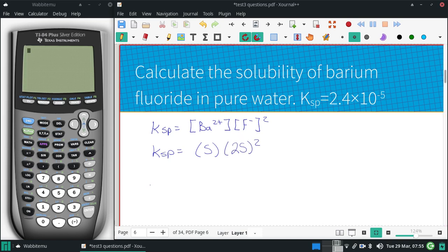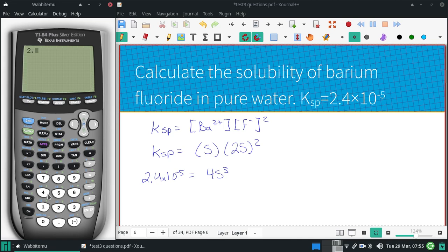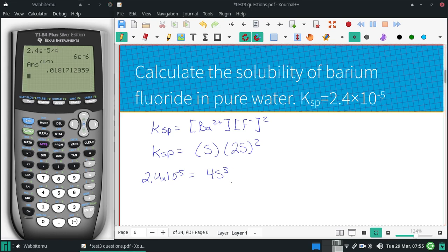2.4 times 10 to the negative 5th equals 4s cubed. So 2.4 times 10 to the negative 5th divided by 4, and then take the cube root of that. We get a molar solubility of 0.018 molar.